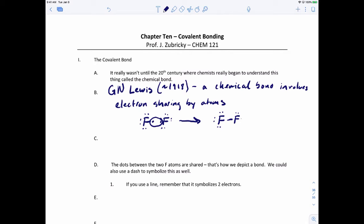This is what the F2 molecule would look like. You can draw a bond using a line, and remember that that line represents two electrons. You can also draw a bond as a set of dots between the two atoms. Either way is a legal move to show that the electrons are shared between the atoms.